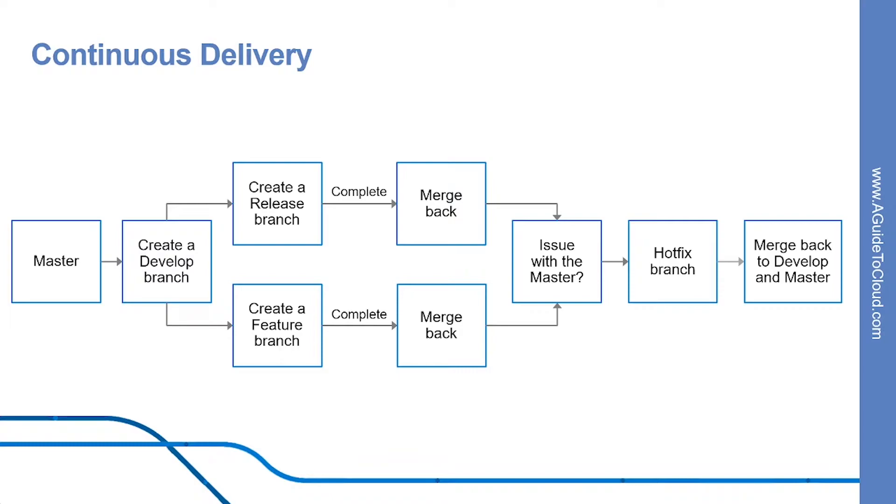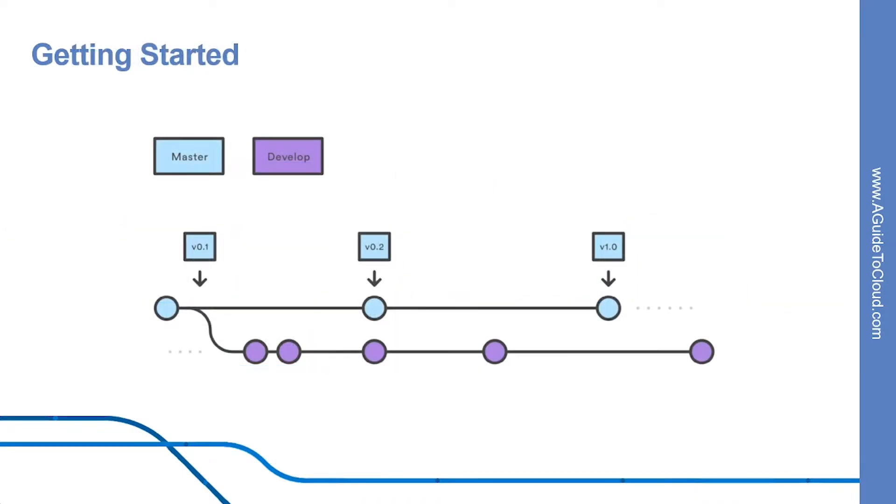The internet is full of branching strategies for Git. While there is no right or wrong, a perfect branching strategy is one that works for your team. GitFlow is ideally suited for projects that have scheduled release cycle. This workflow doesn't add any new concepts or commands beyond what's required for a feature branch workflow. Instead, it assigns very specific role to different branches and define how and when they should interact.